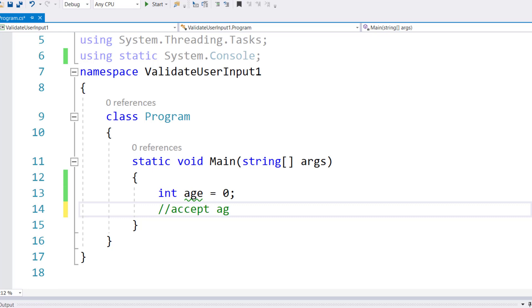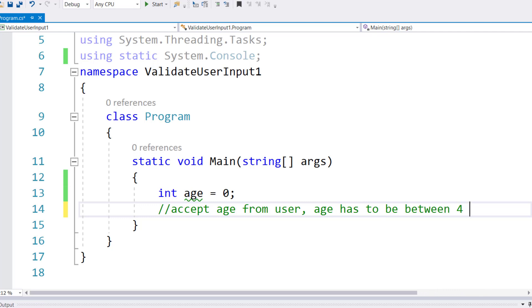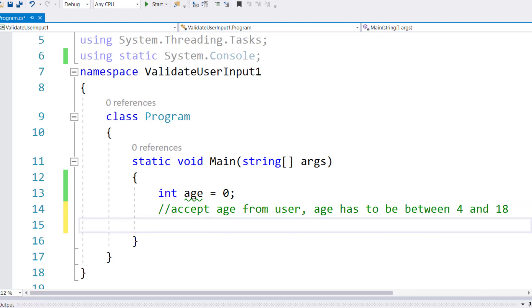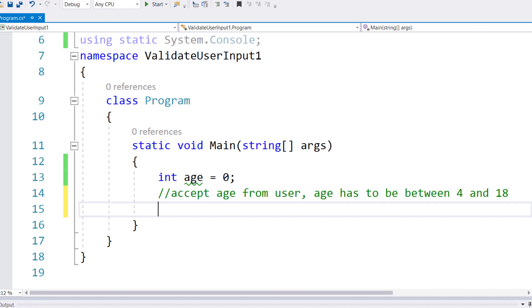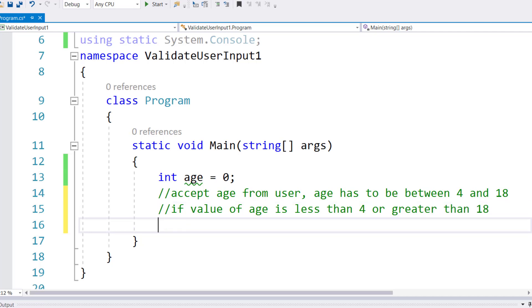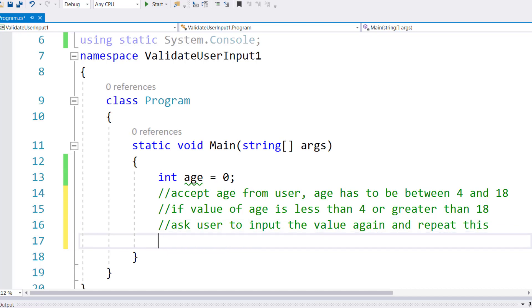Accept age from user. Age has to be between 4 and 18. If value of age is less than 4 or greater than 18, ask user to input the value again and repeat this process till user enters a value between 4 and 18.